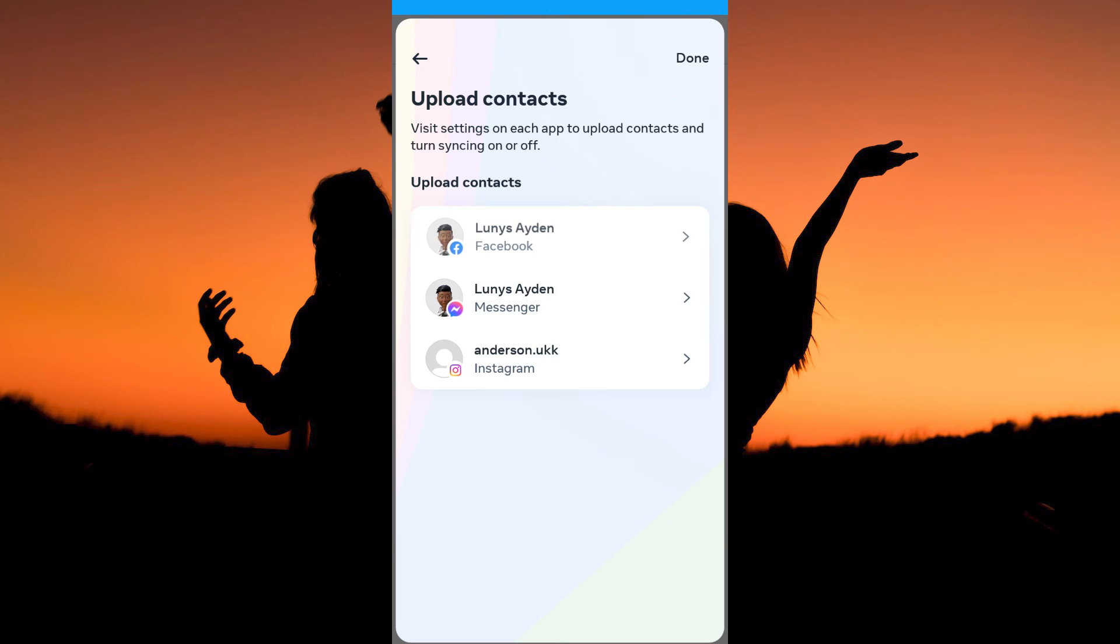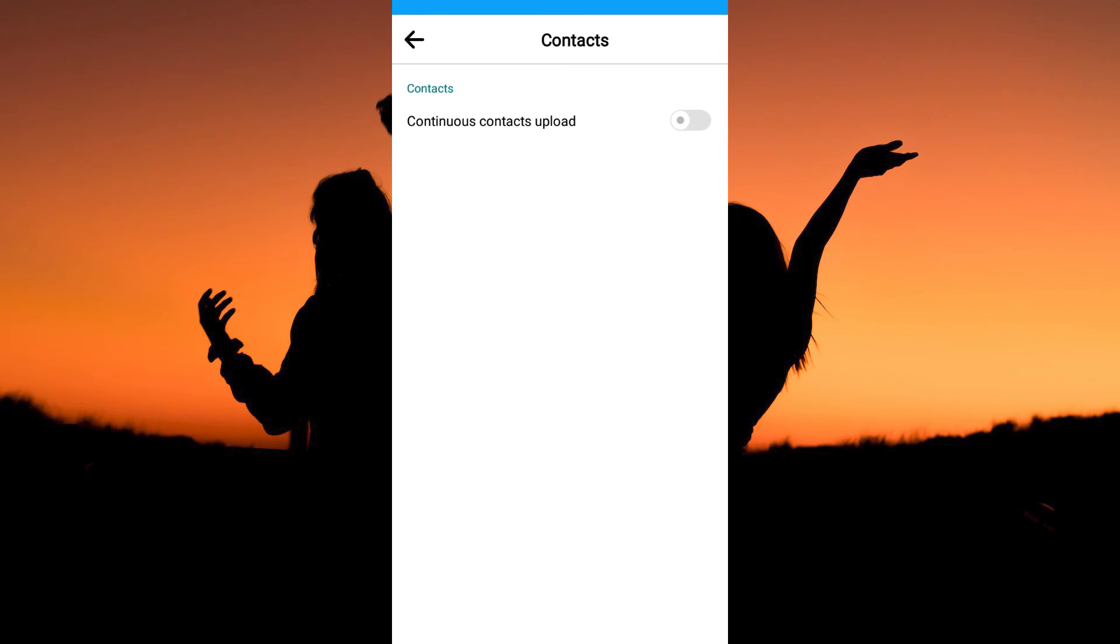Here, tap your Facebook account. You will see the option Continuous Contacts Upload. Toggle it on.